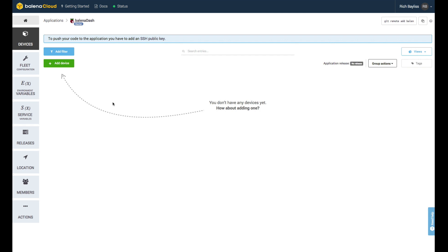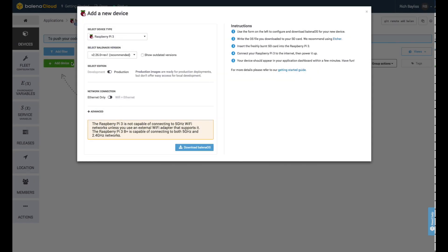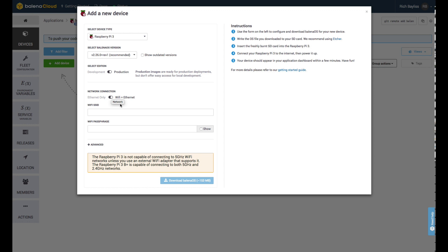From the screen that appears, you should be able to add a device. If you head over to the Add a Device option and click it, you'll be presented with a number of options. Again, I'm going to select Raspberry Pi 3. I'm going to select the Balena OS version. The latest one that's on there should be fine.